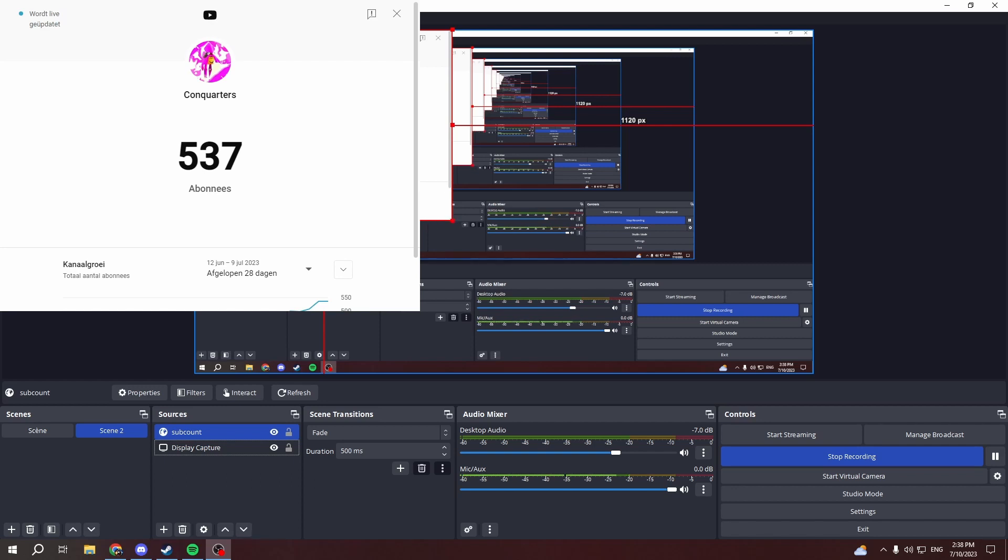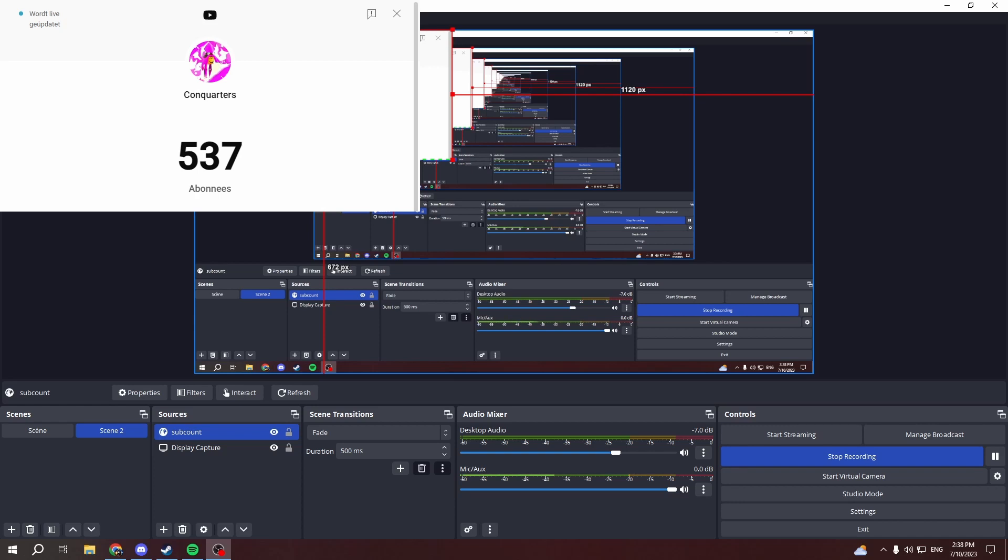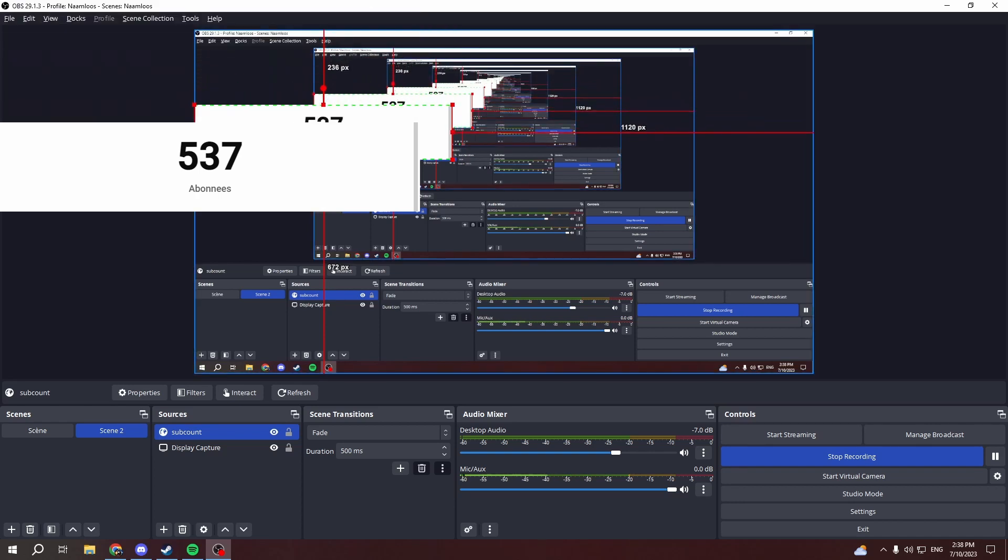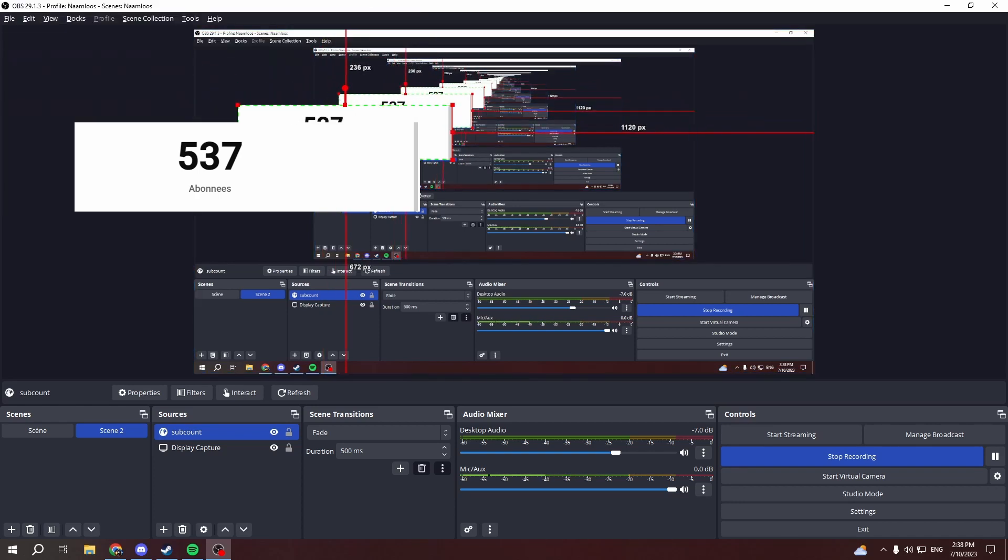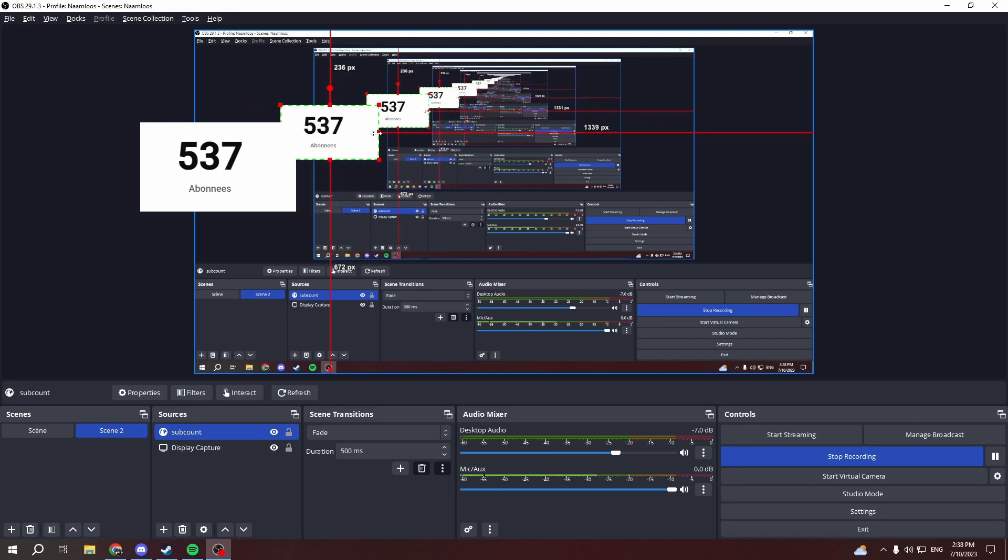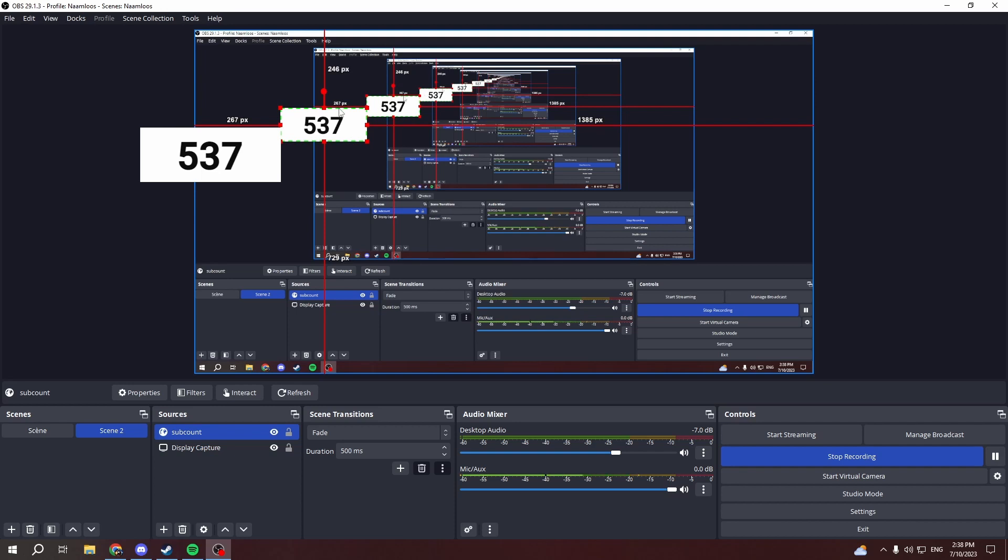Then what you want to do is hold Alt and then drag this all the way to about here. You want to leave some space, for example when you are at three numbers and you go up to four.